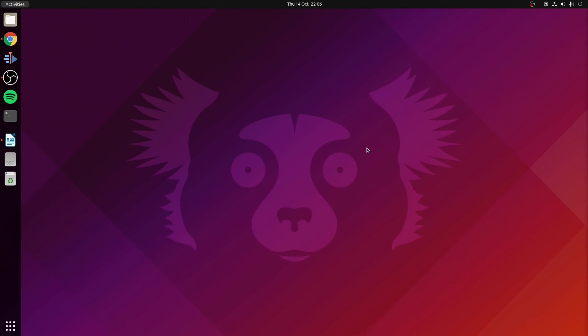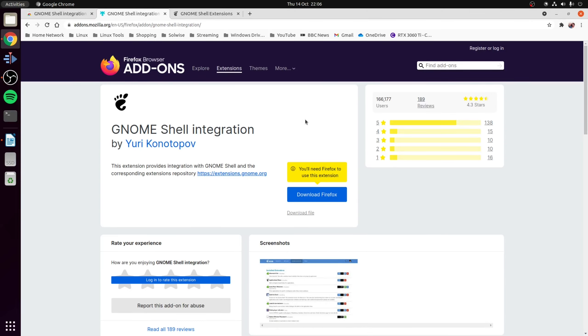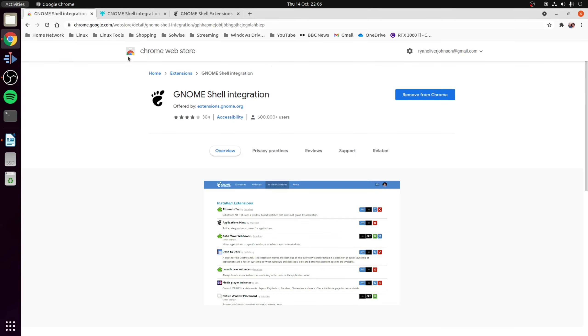First we need to install the browser add-on for your browser. Chromium based browsers you'll be using the one available in the Chrome web store and for Firefox browsers you'll be using the one in the Firefox add-ons. Now I use Chrome as my preferred browser so that is the option I'll be using but either way choose the one that's relevant for you and then continue.